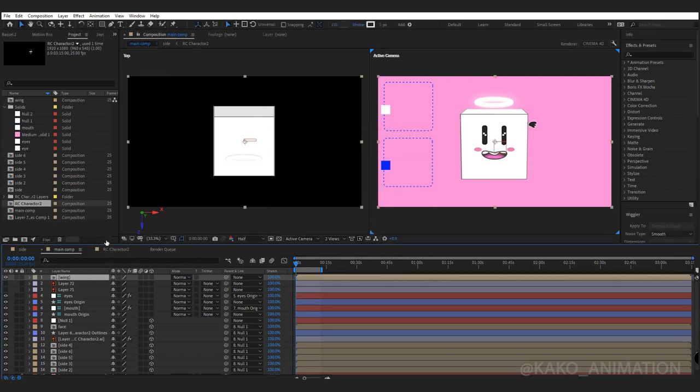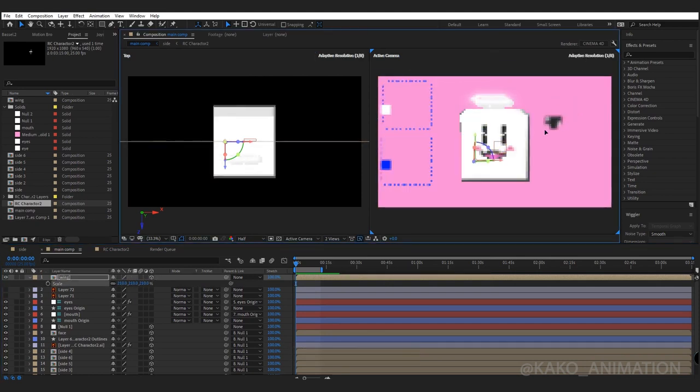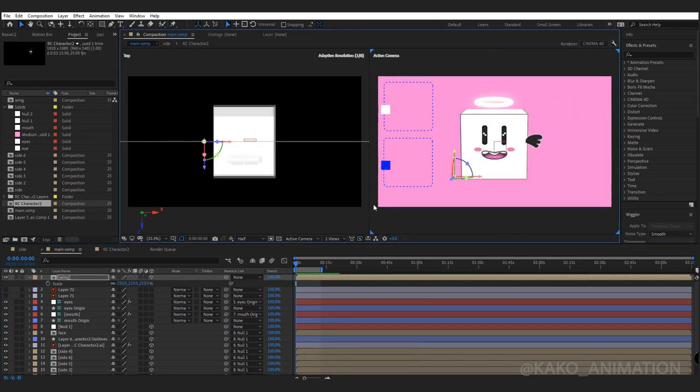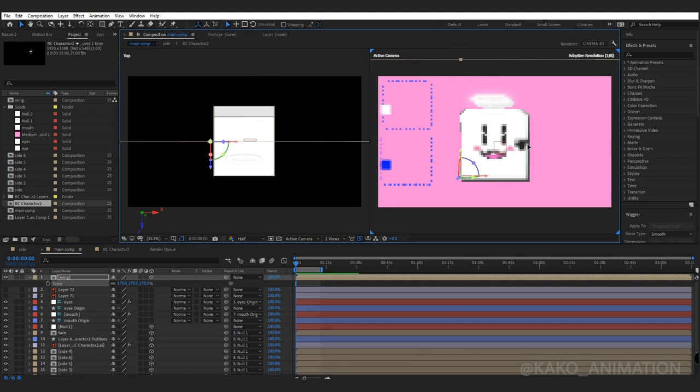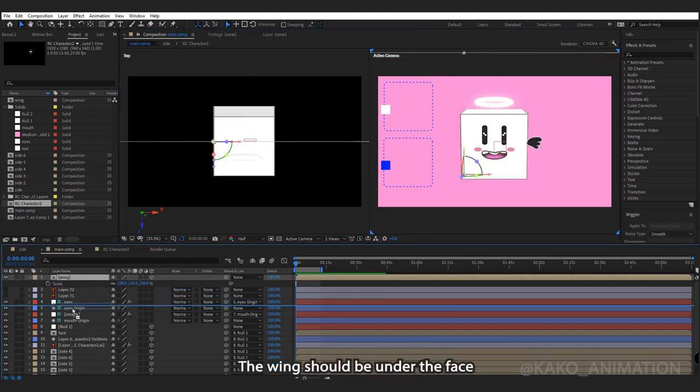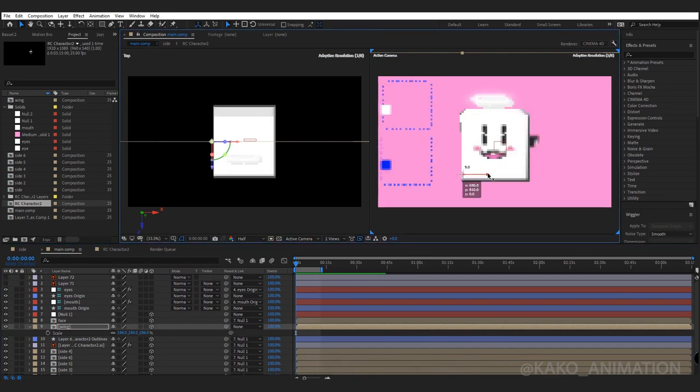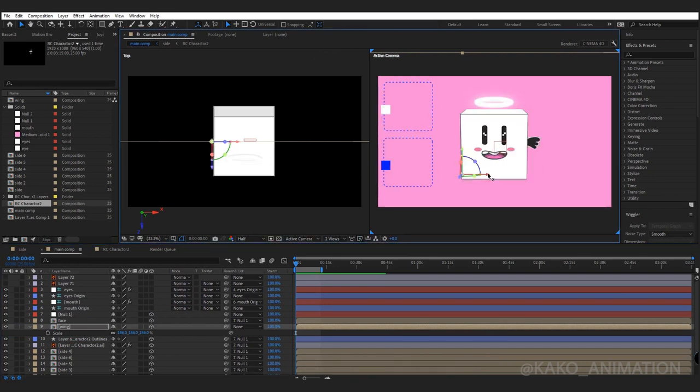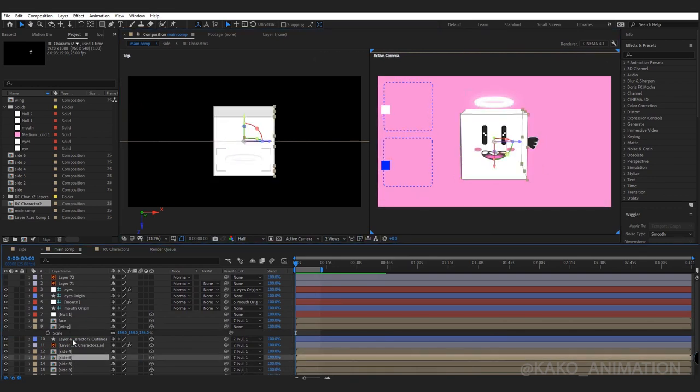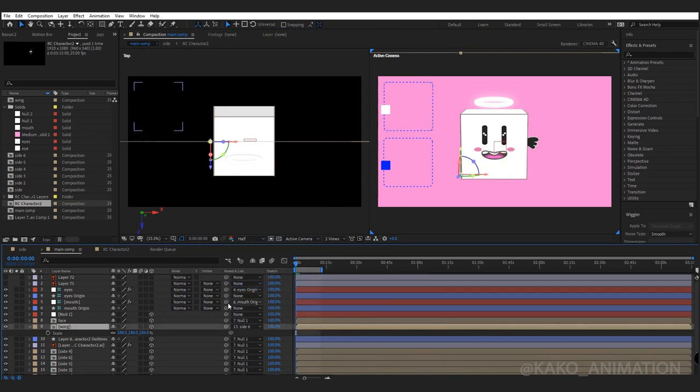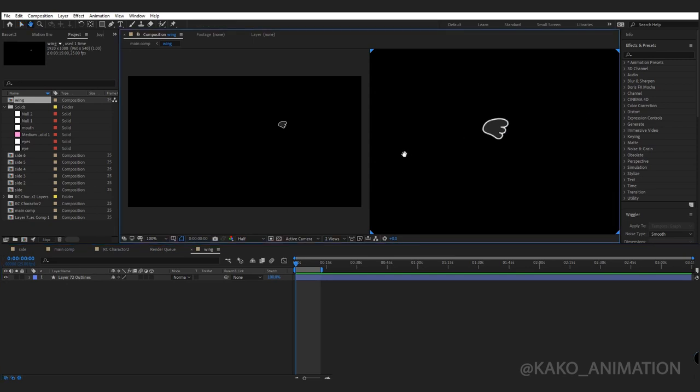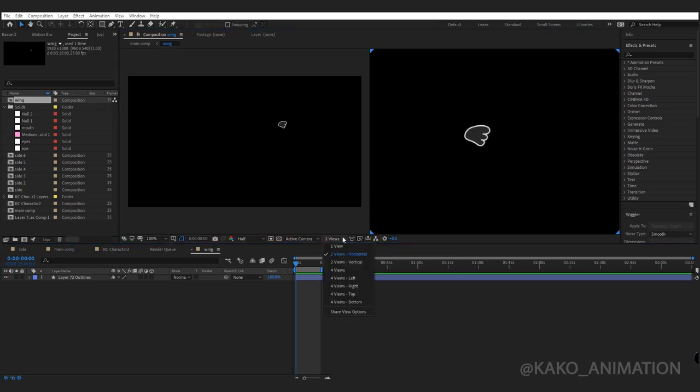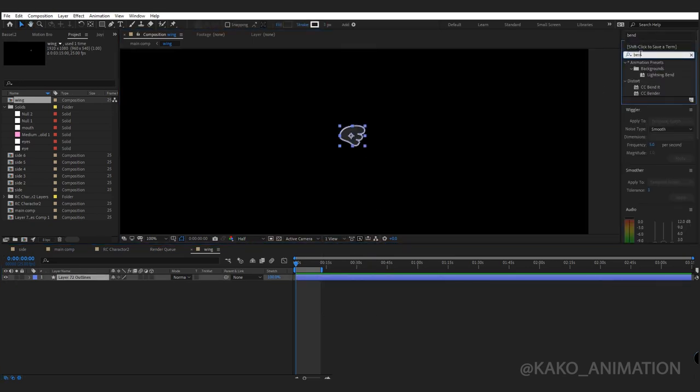I want to have a 2D wing in a 3D space. Enable 3D. Set the position of the wing. Parent to the side it is in. Go in. From effects and presets, add bend effect.